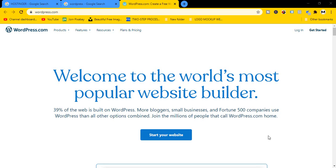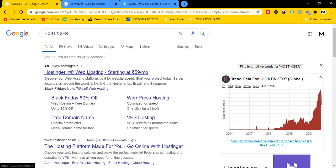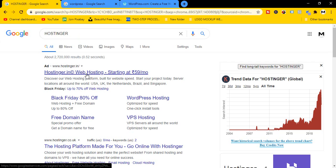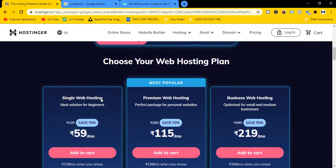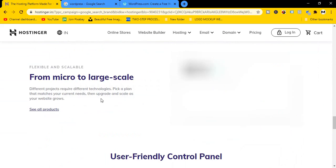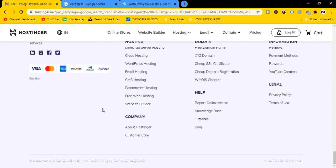First of all, I will link to my video in the description. Click on the link to the Hostinger website. Click on My page, go to the Hostinger website, and scroll left and right. If you are going to select free website hosting, click on the select option.